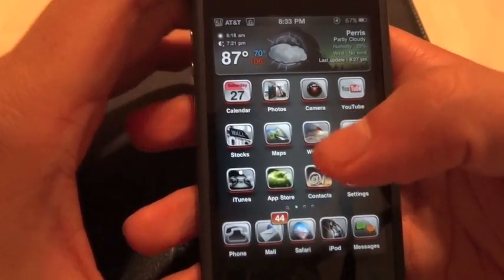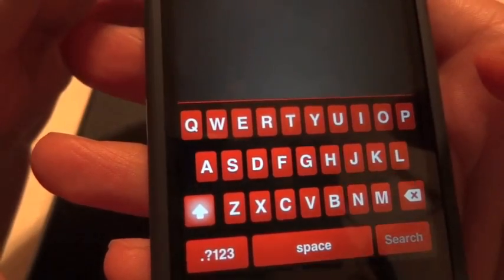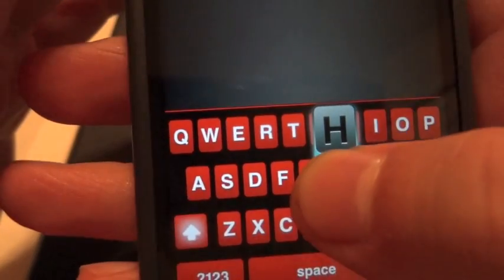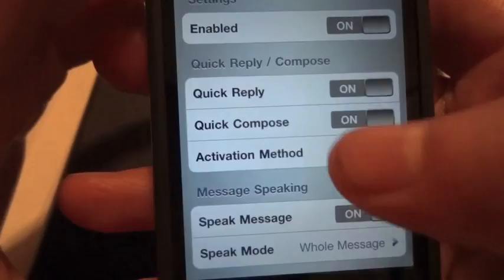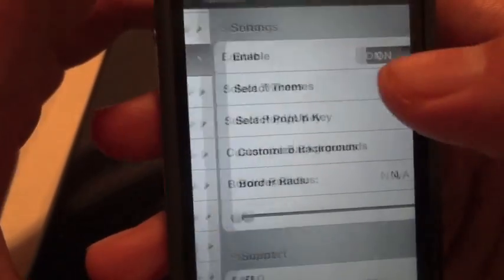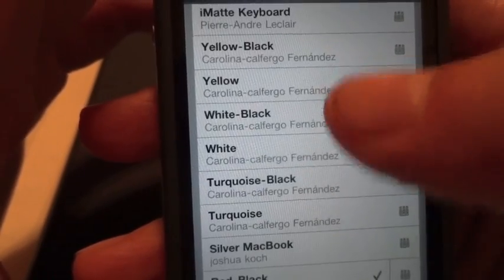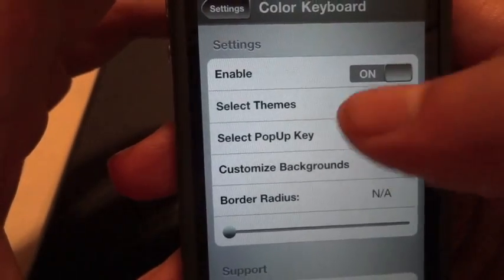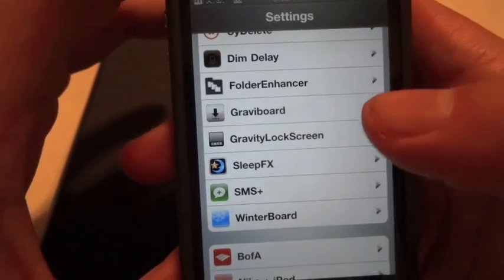The next one is Color Keyboard. Here's mine — when I push the keys it's blue. You can go into Settings and customize it however you want. You can select the theme: yellow, white and black, turquoise, whatever you prefer. Just play around with it and figure out what you like.